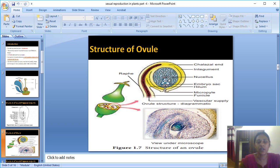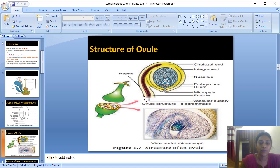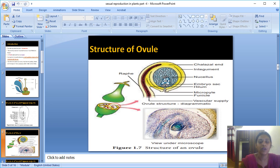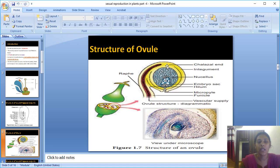A mature ovule consists of a stalk and a body. The stalk, which hangs from the base of the ovule, is called the funicle or funiculus. If you cut the ovary, you can see the ovules inside. This is the diagrammatic and microscopic representation of the ovule as given in your textbook.